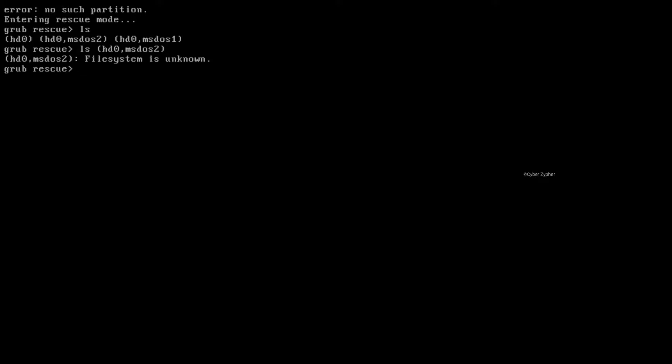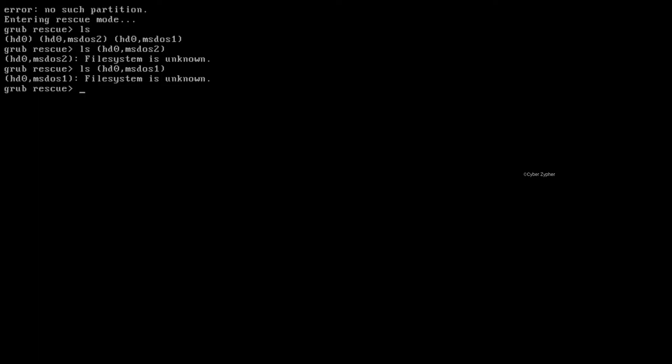You can see the file system is unknown. And from here, just check the second partition which is hd0 msdos-1. So type ls space bracket hd0 msdos-1 close the bracket. So you'll get this error. Sometimes you'll get the format ext4 or filesystem is ext3. But in my case, the filesystem is unknown and I don't have any partitions here.